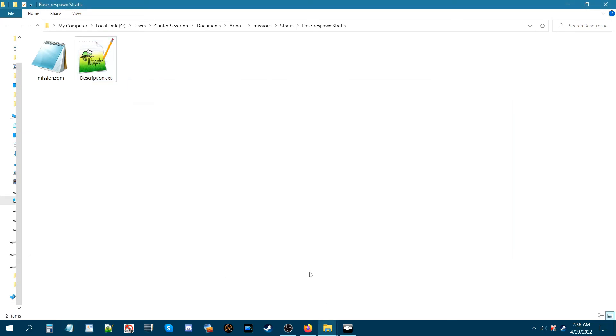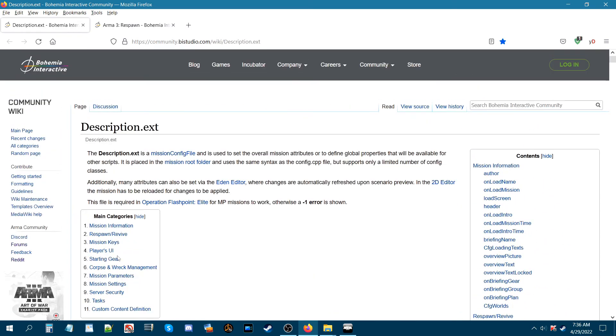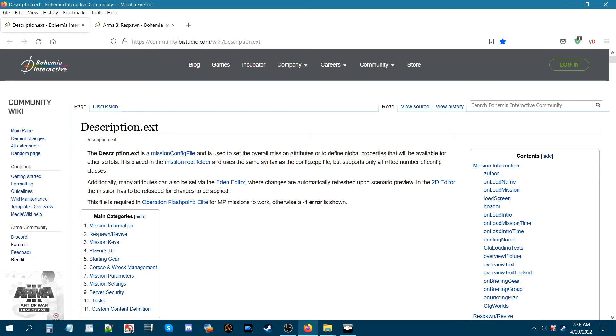Now there's a website I want to show you and this is the ARMA3 wiki. This talks about the description.ext and just to go over it real quick: the description.ext is a mission config file and is used to set the overall mission attributes or to define global properties that will be available for other scripts, and this is placed in the root mission folder just like how we have it set up currently.